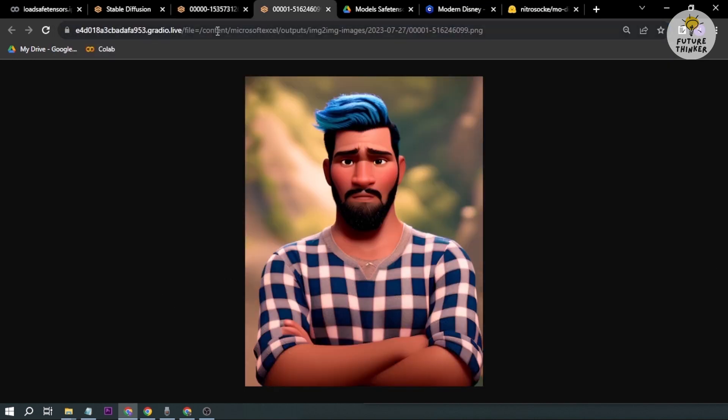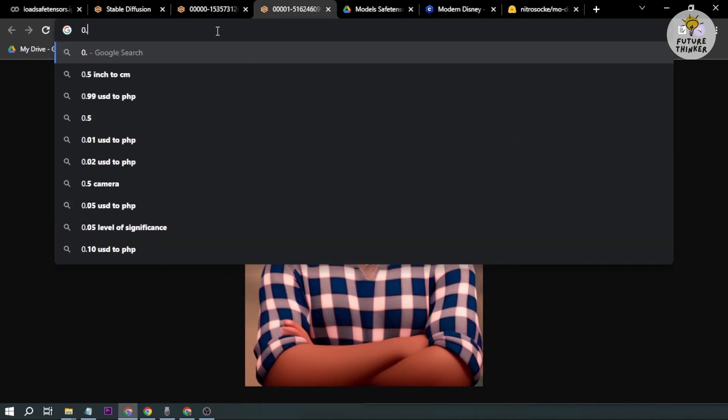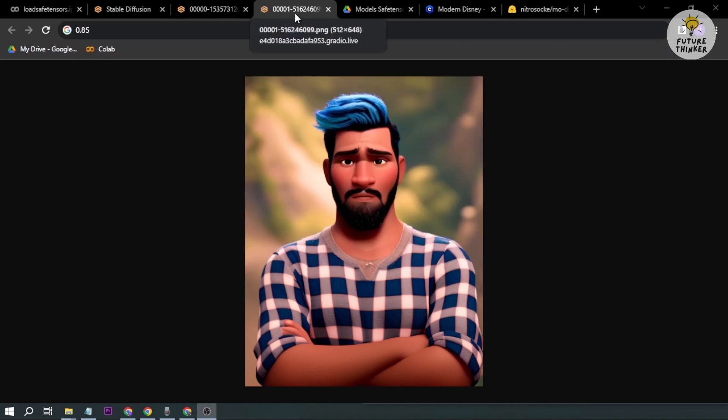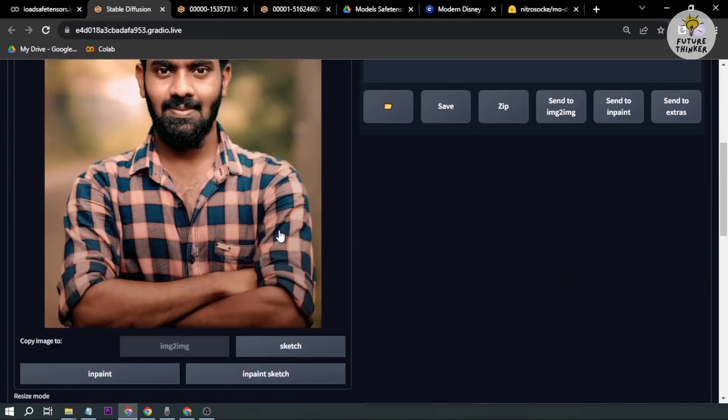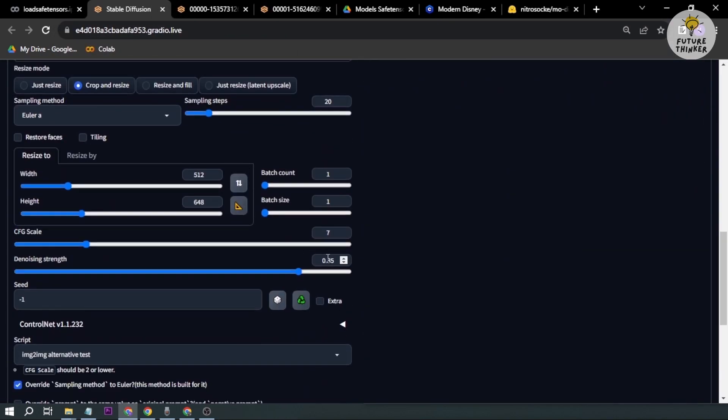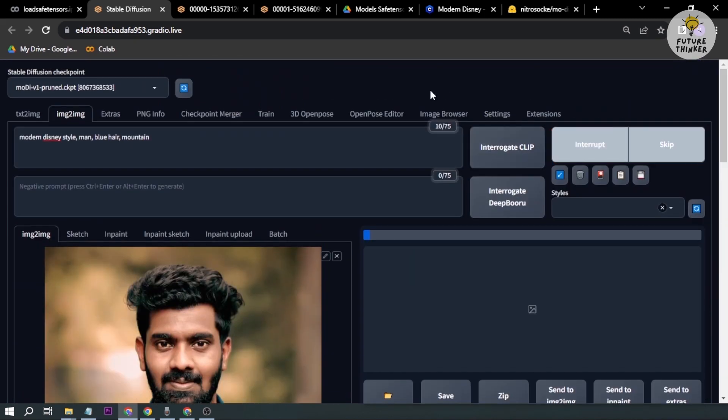Let's open this. So again, this is at 0.75 and then this particular person is 0.85. The next thing we're going to do is increase it further from 0.85 to 0.95 and then we're going to do the same thing, we're going to generate.